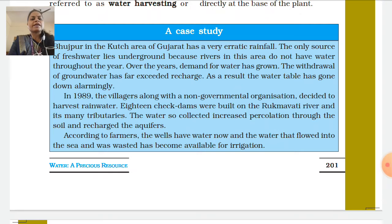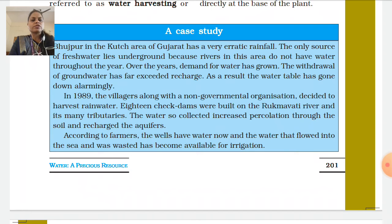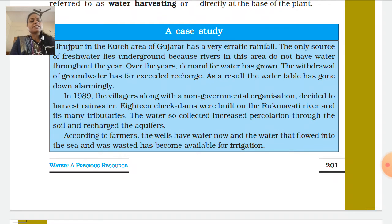Bhuchpur in the Kach area of Gujarat has very erratic rainfall. The only source of fresh water lies underground, because rivers in this area do not have water throughout the year. The demand for water has also grown over the years.